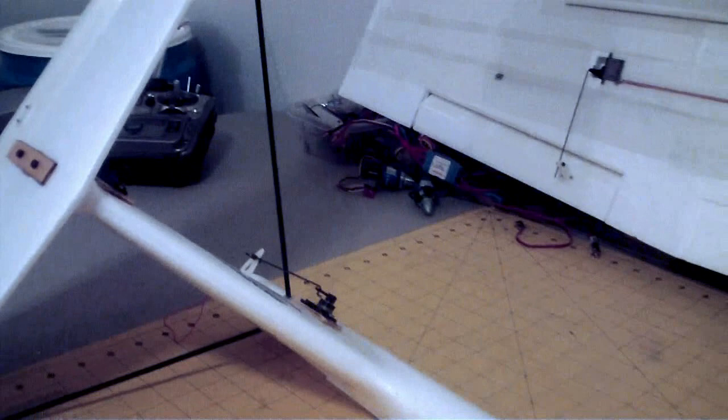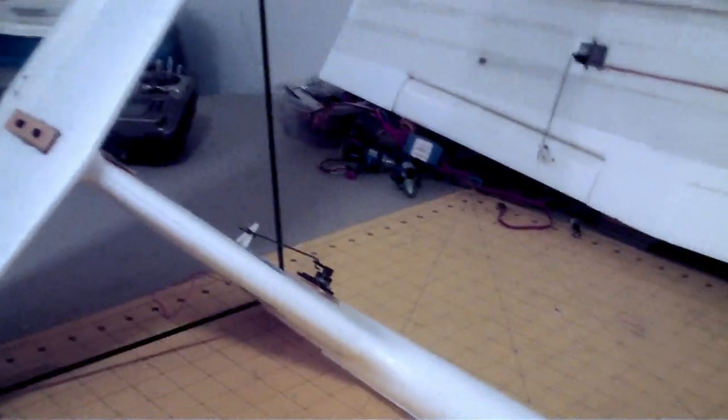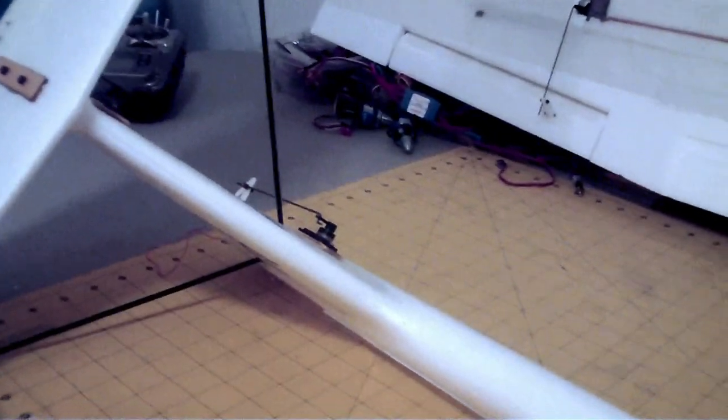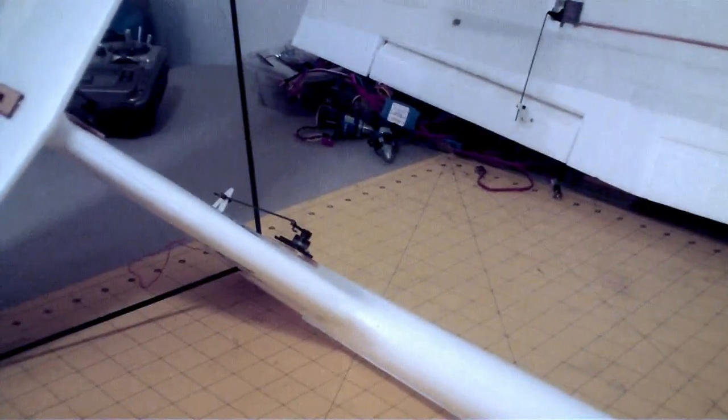Same TowerPro metal gear 90S servos in the elevator and the rudder. Again, they work well, they're extremely noisy, so they'll have to do for now.